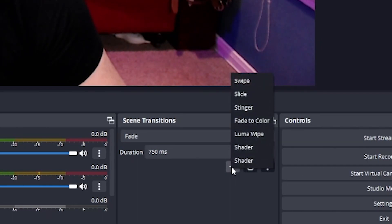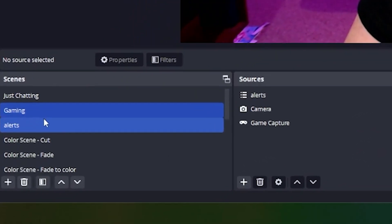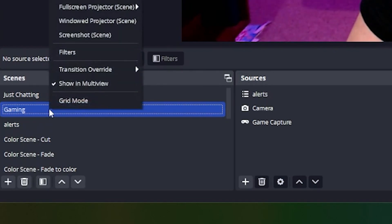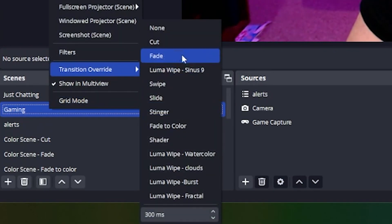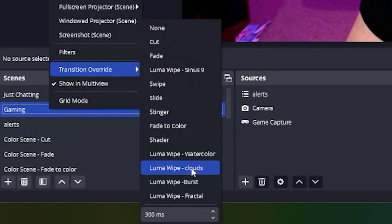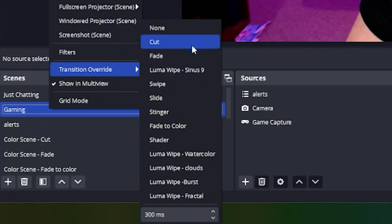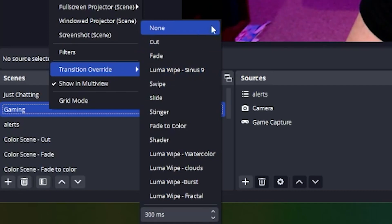It's worth noting that changing this drop-down will apply it to all your scene changes by default. If you'd like to make a certain one of your scenes have a unique transition, right-click the scene you want, go to transition override, and select the transition you'd like. You can also change the duration from this menu as well.